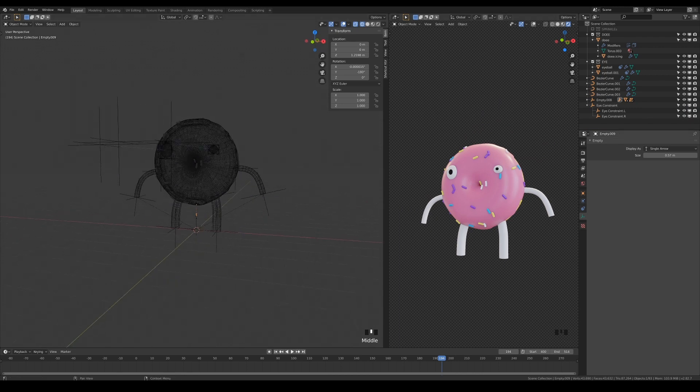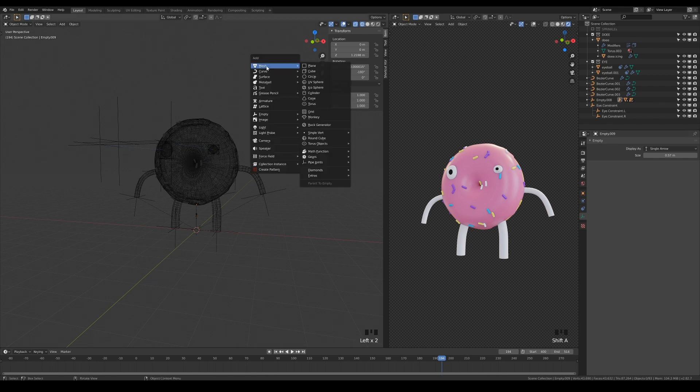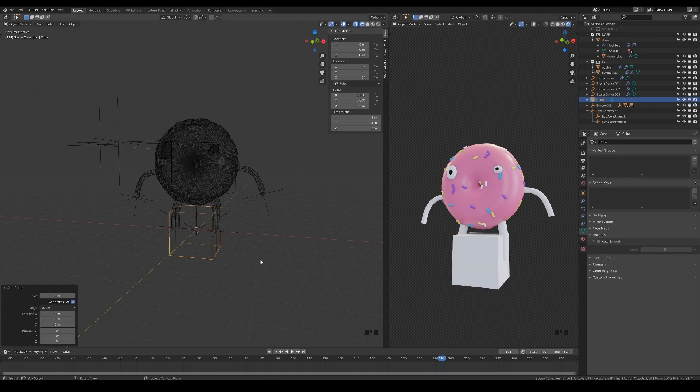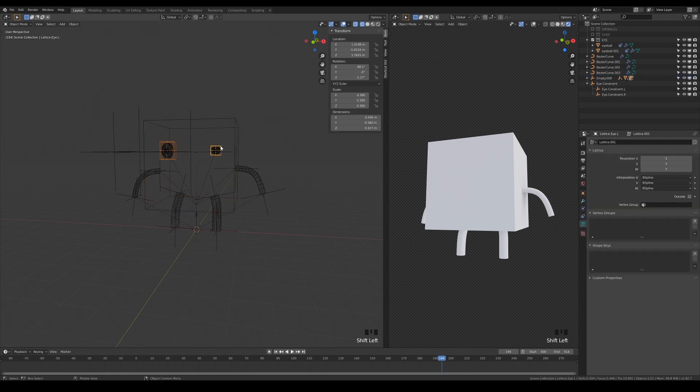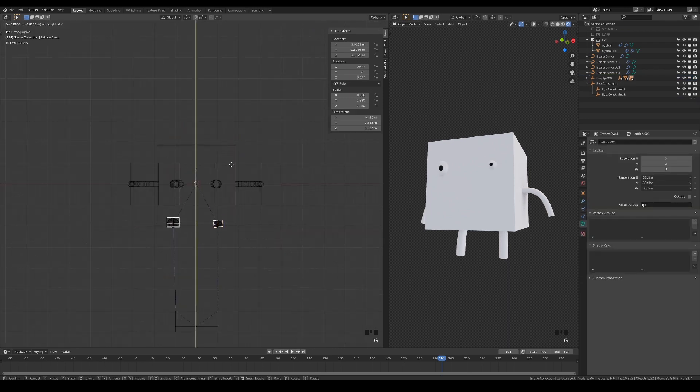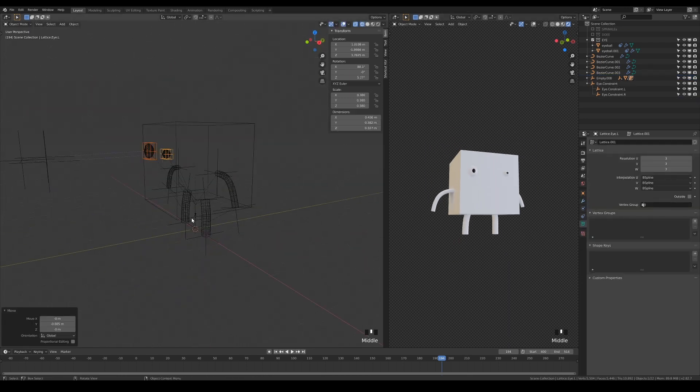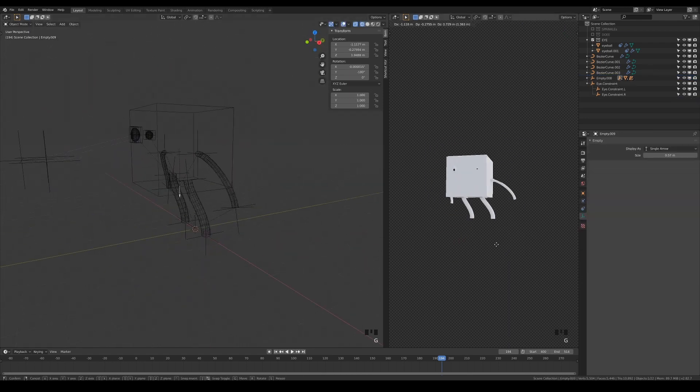And that's all for the character setup. You can even reuse the same setup for different characters. All you need to do is duplicate everything and parent a different character onto the arrow empty.